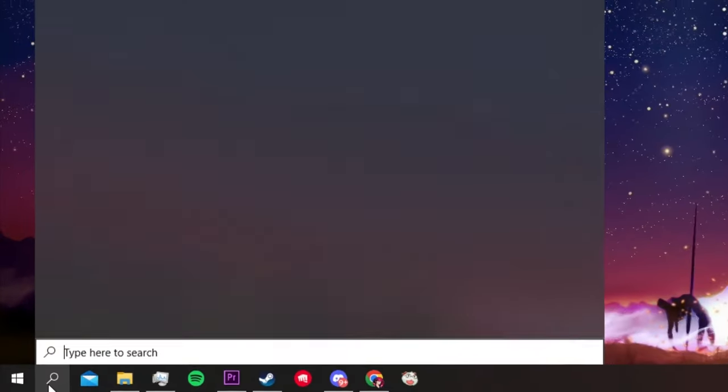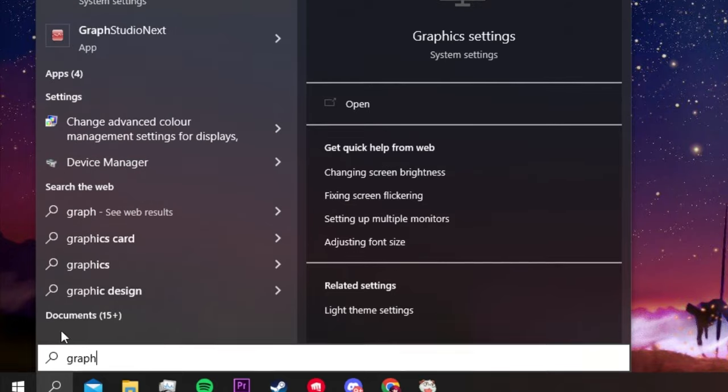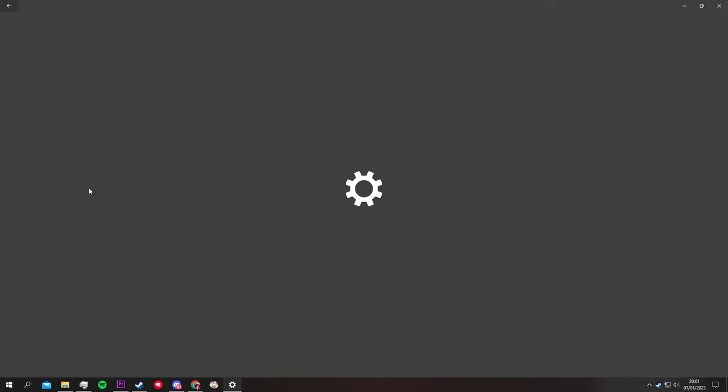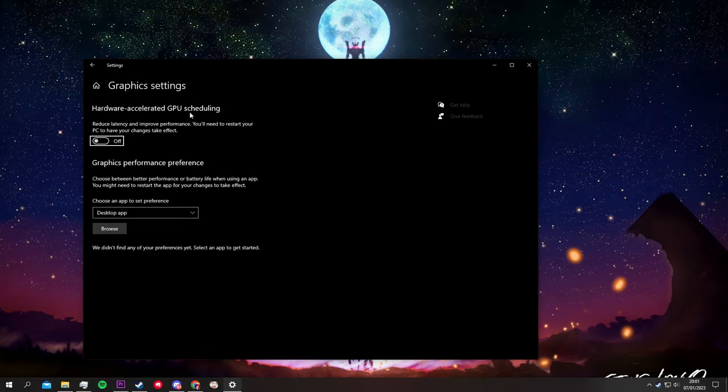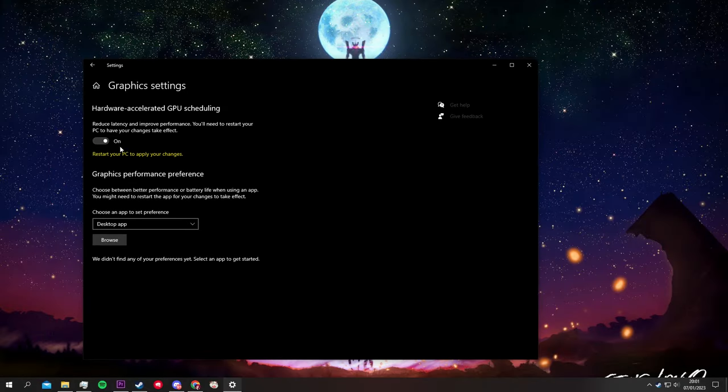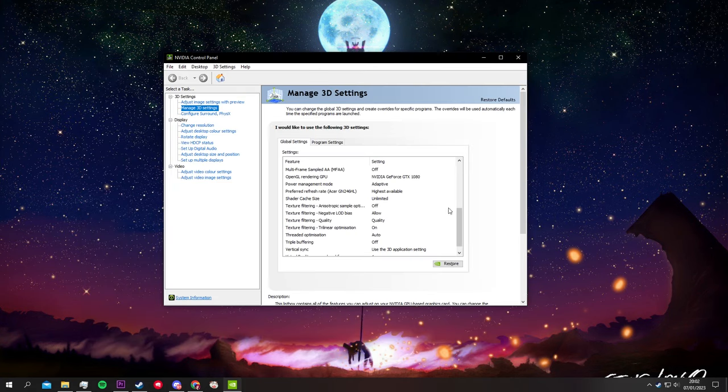Lastly, there are specific settings outside of Brawlhalla and Steam that you can change, like enabling hardware-accelerated GPU scheduling in Windows graphics settings, or some settings in Nvidia or AMD panels.